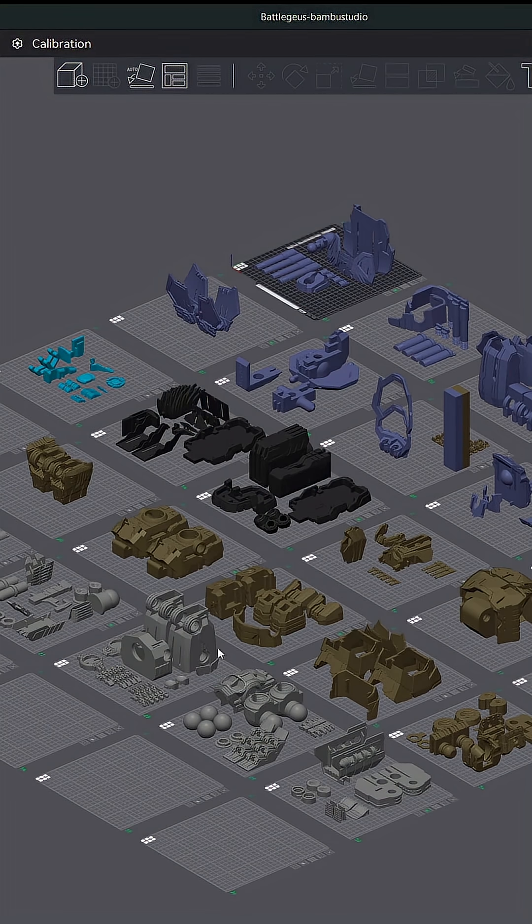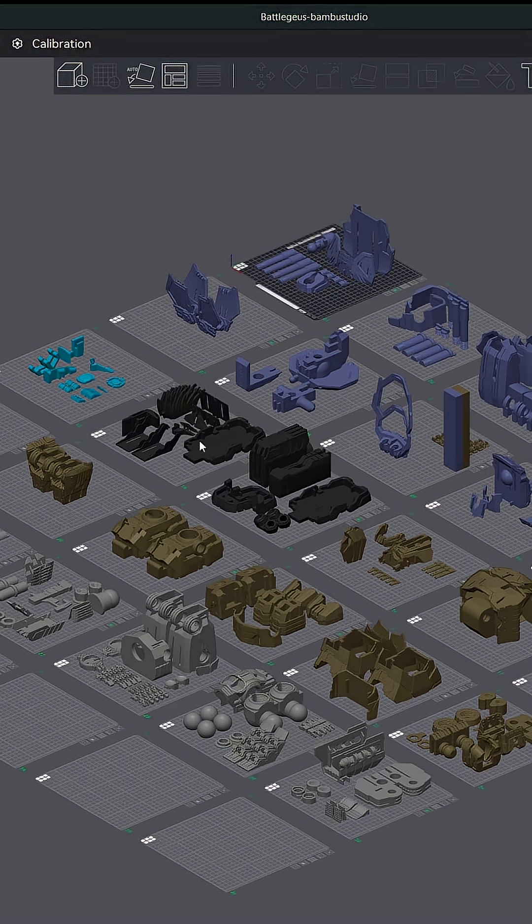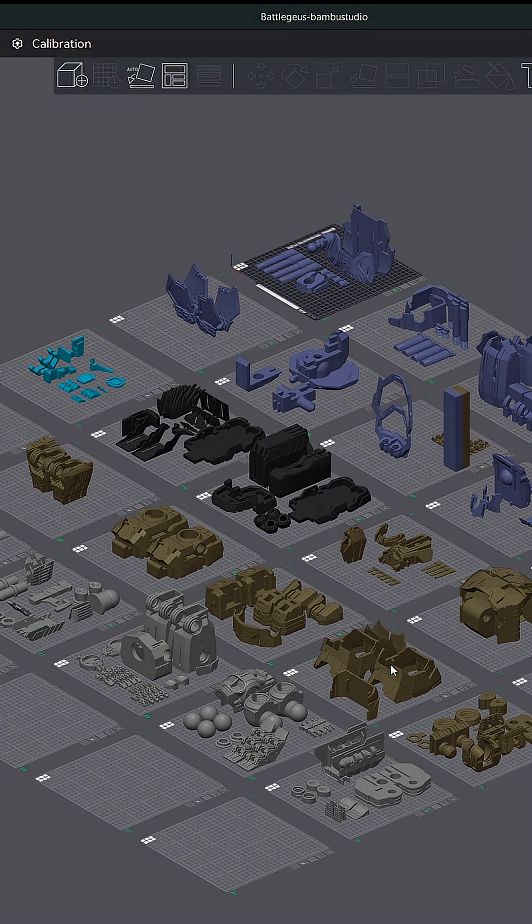So this is all the files laid out in Bamboo Studio. Now as you can see I've grouped all my plates by color, but one thing that I didn't do is group them by print settings.